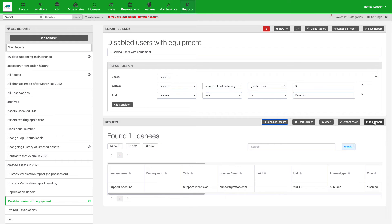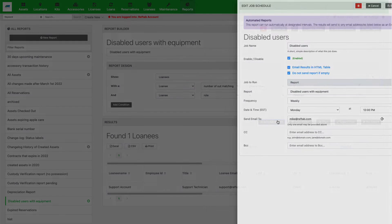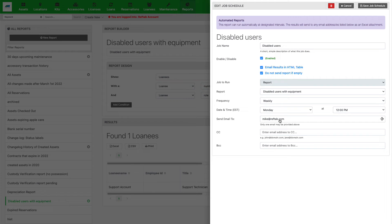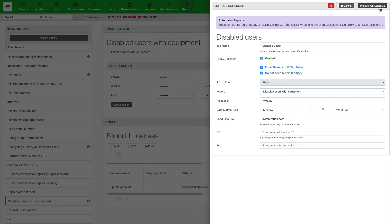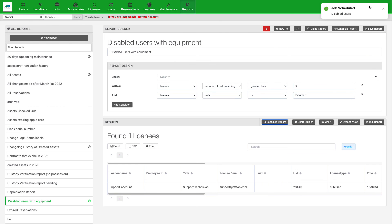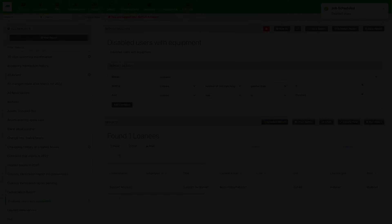The option Do Not Send If Empty allows you to create alerts on specific functions. An example of this would be disabled users. Whenever a user is disabled, such as if they were removed from Active Directory, RefTab will send this report if they have any outstanding loans. By checking Do Not Send If Empty, you won't receive this report unless it's time to take action and retrieve your assets.